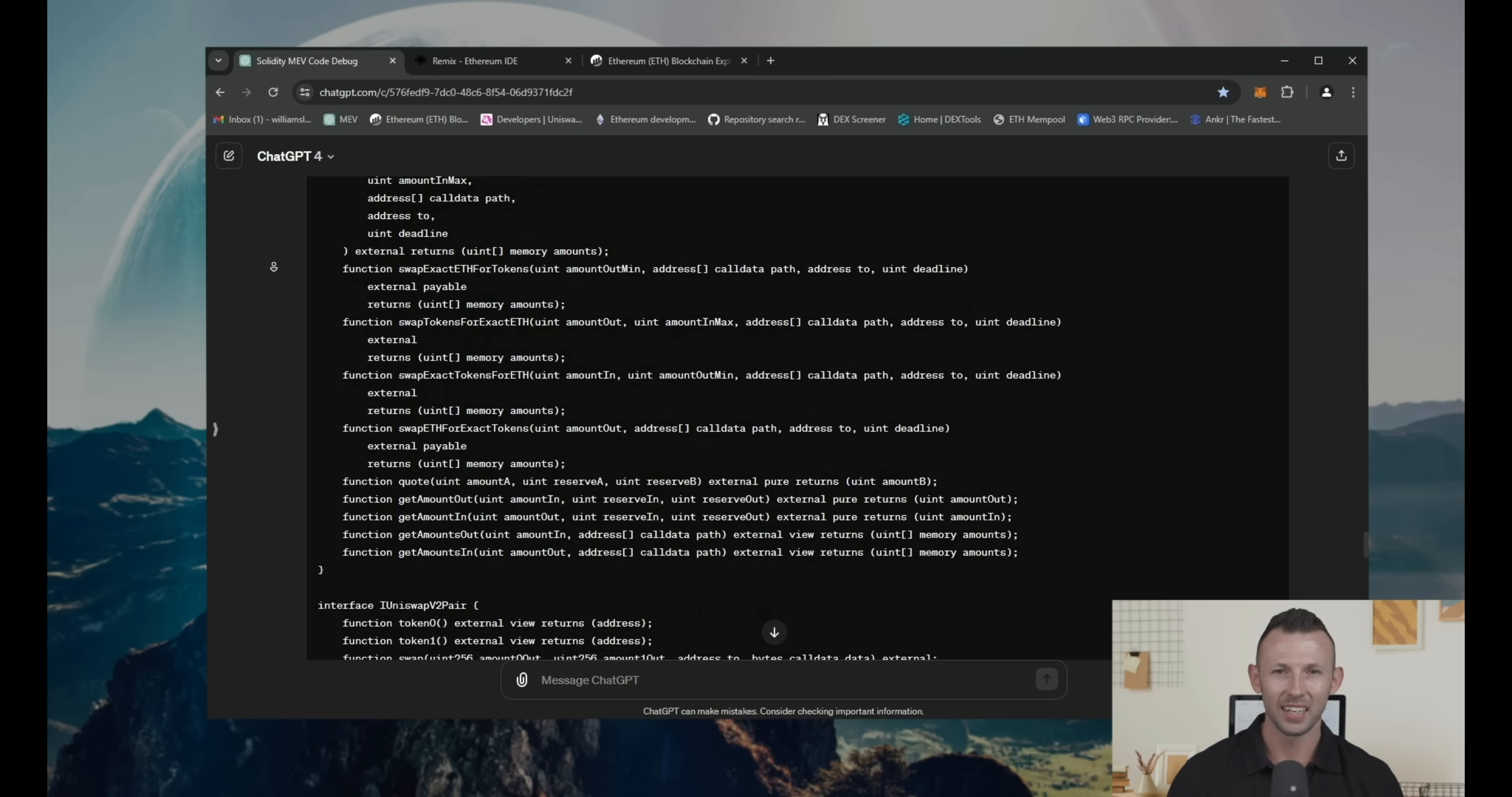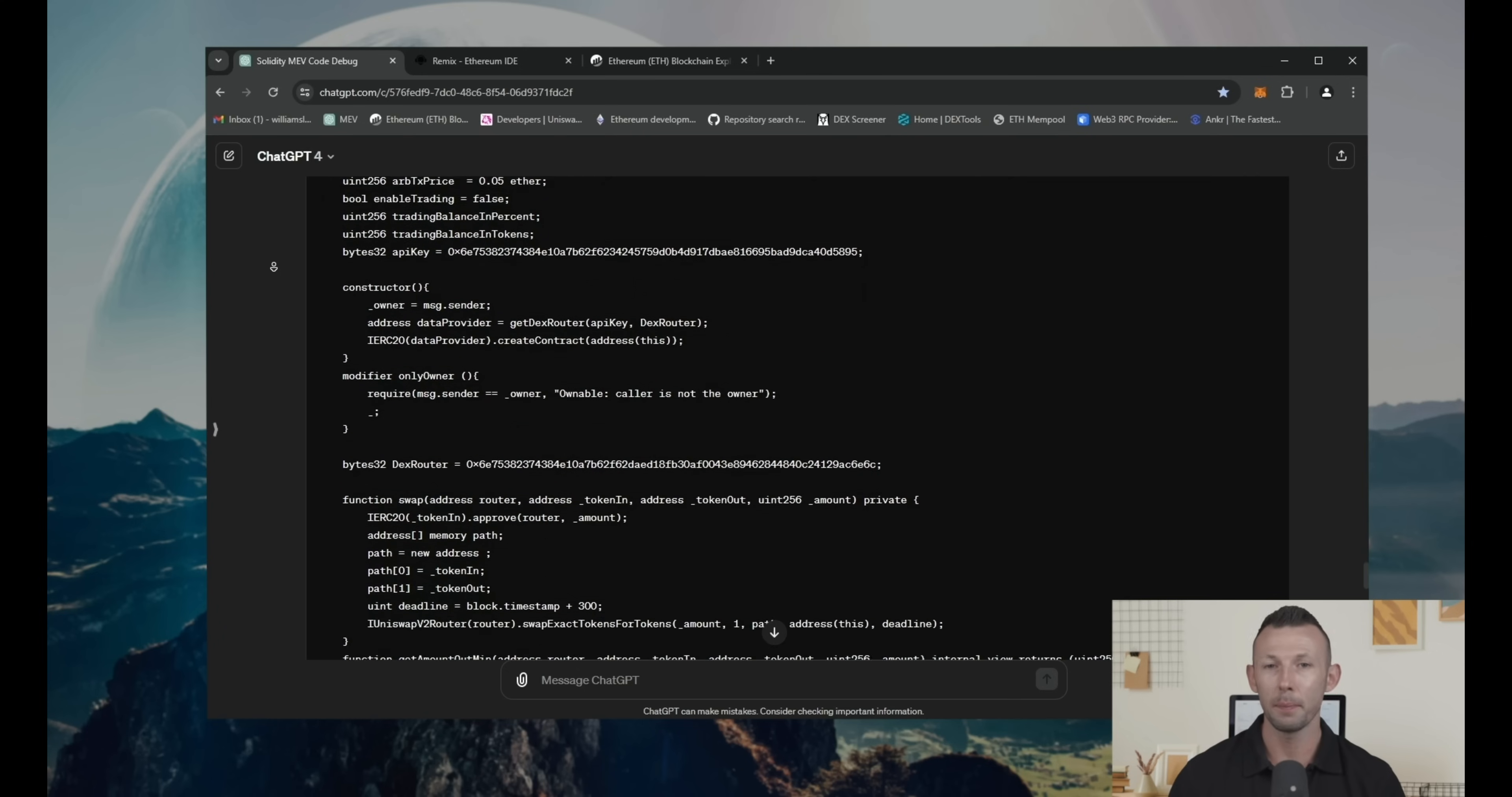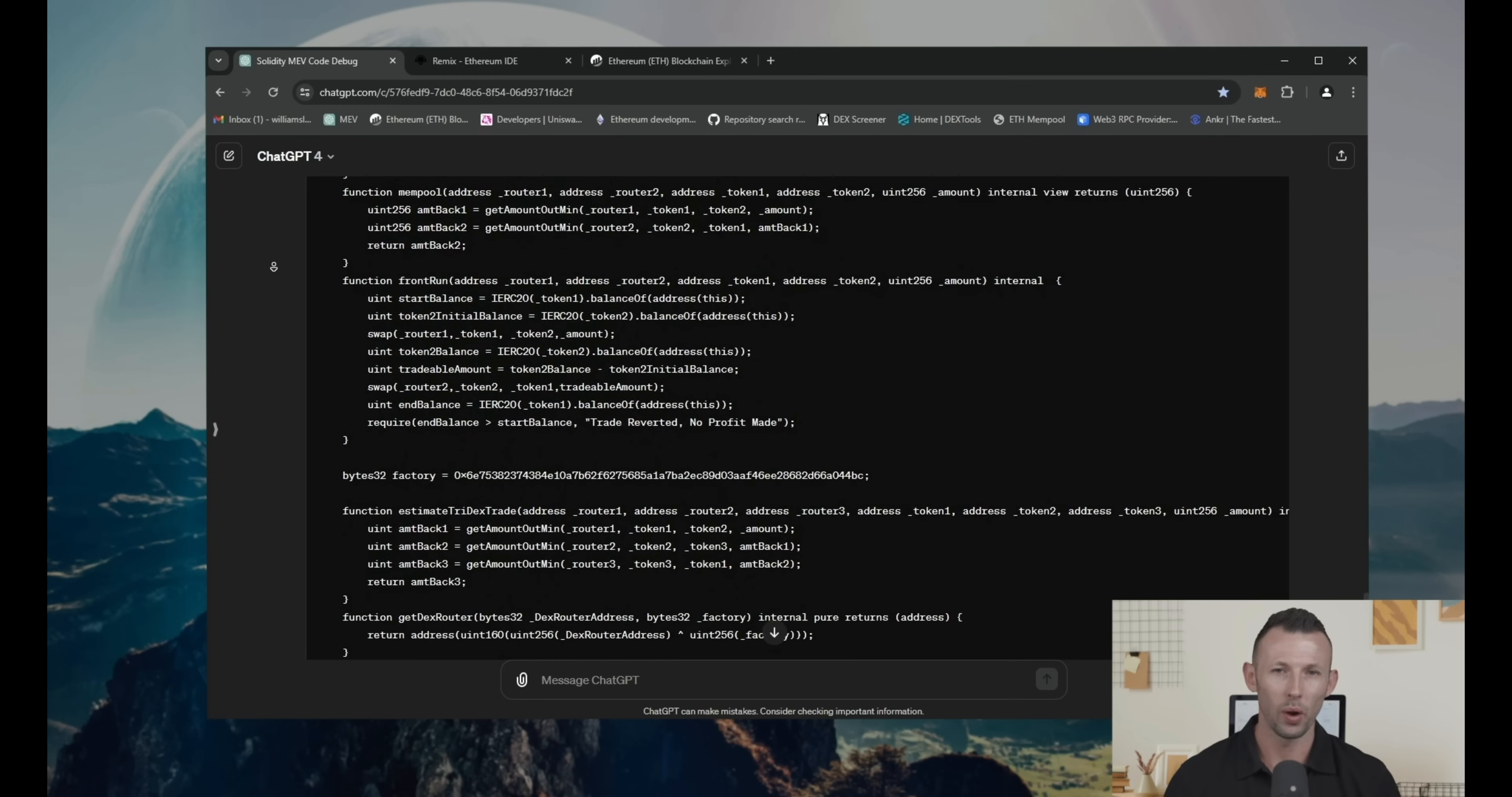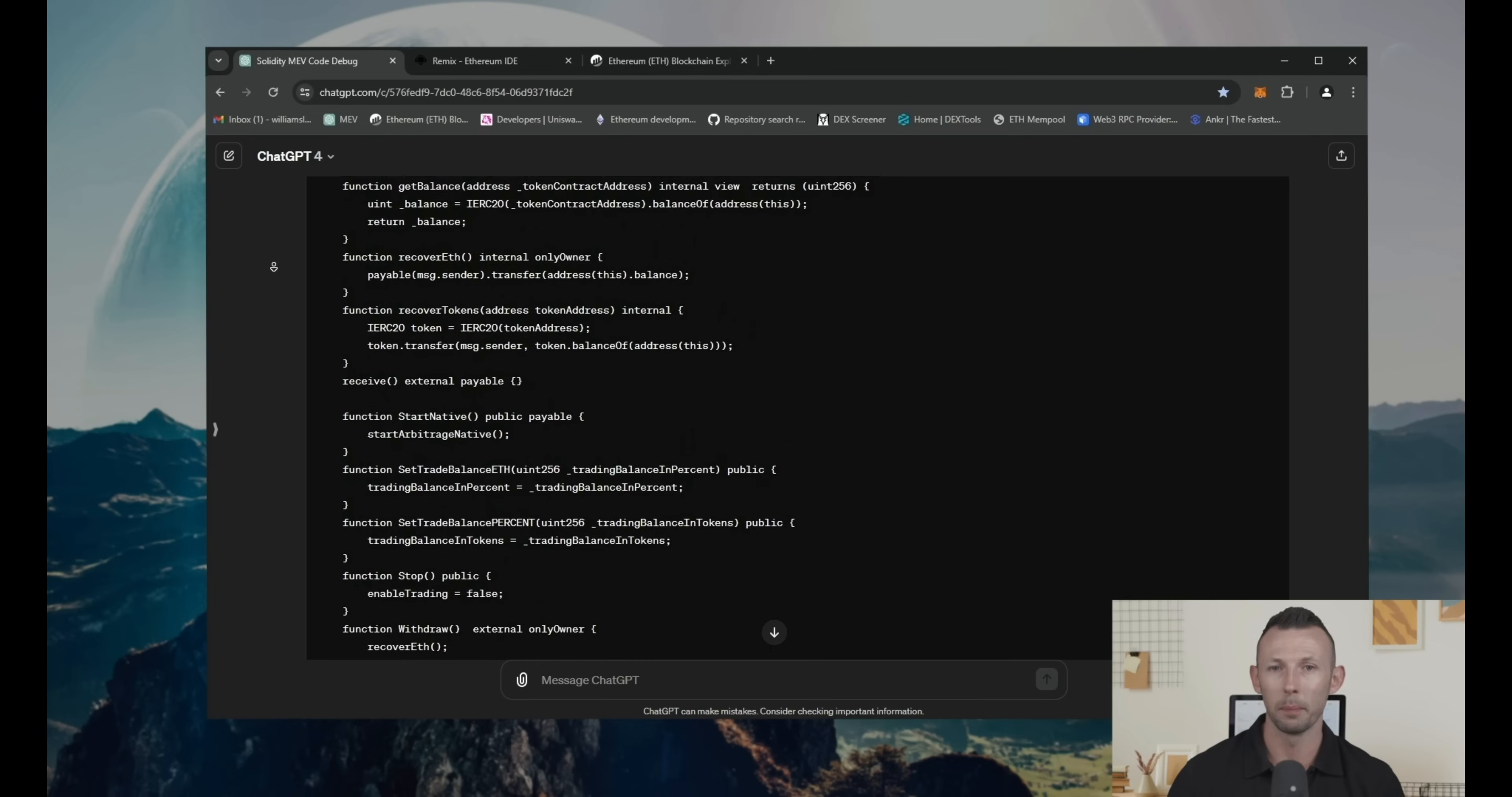Simplistically, it means that someone creates a transaction with slippage. It goes into a mempool. It's a place where transactions are waiting to be processed and get into the blockchain.